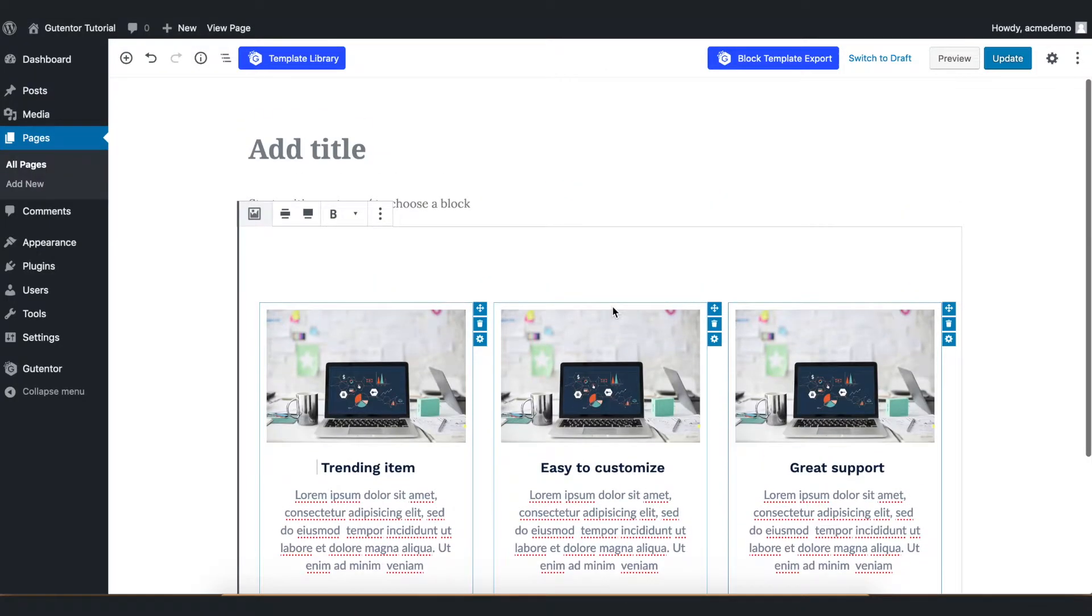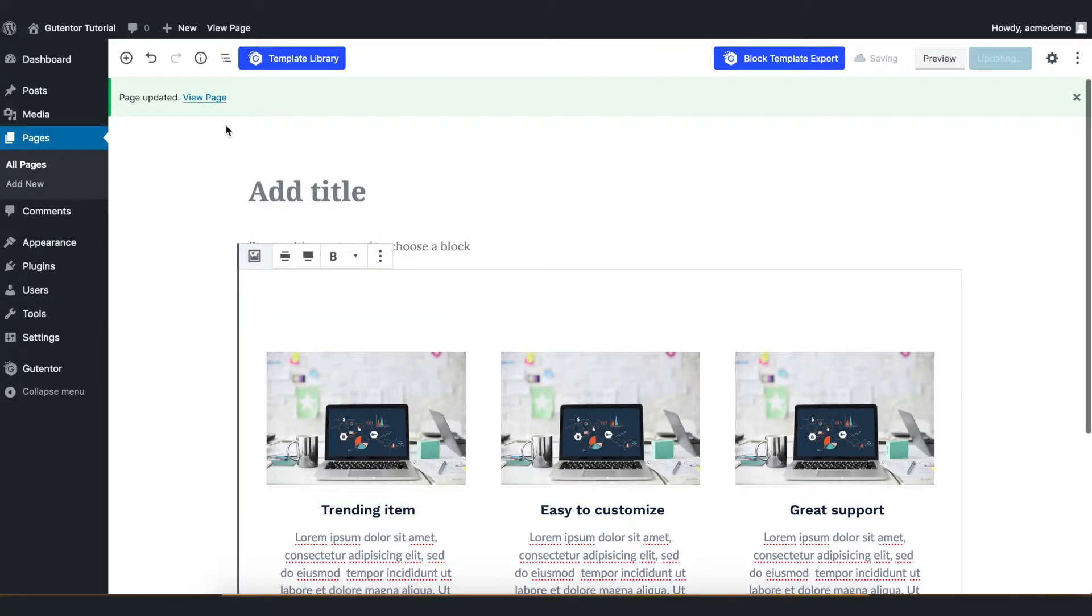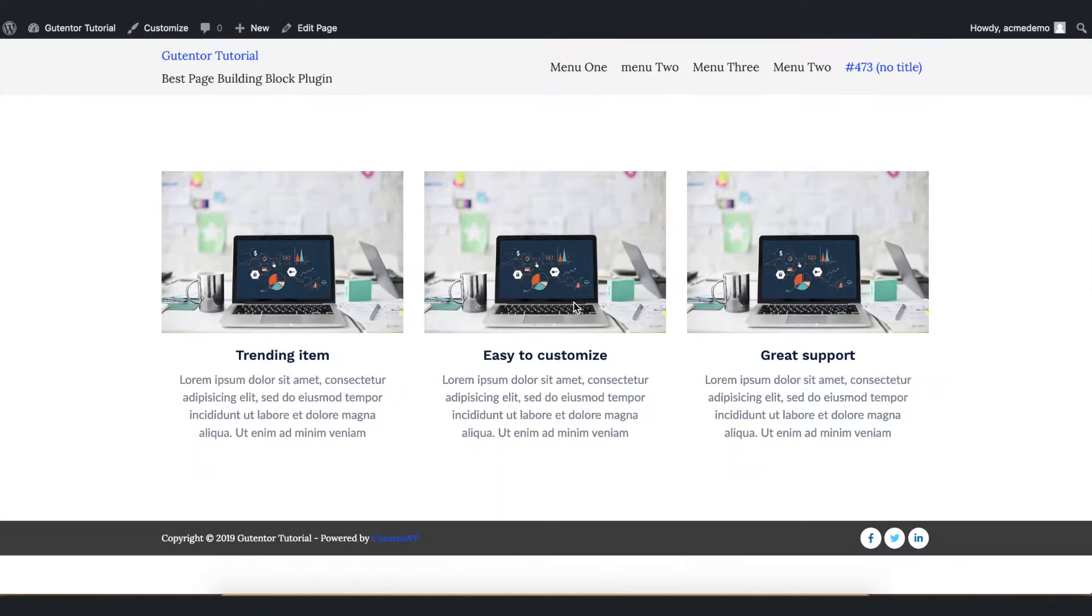Now here comes the image blocks. Update it and let's check the page. The default design looks something like this.